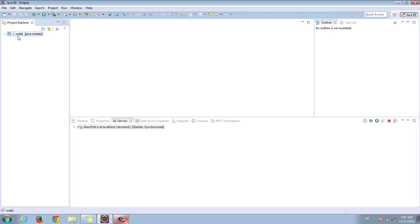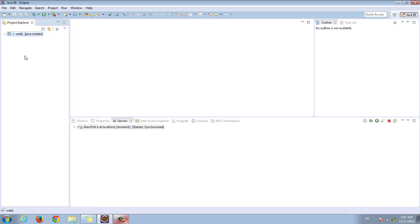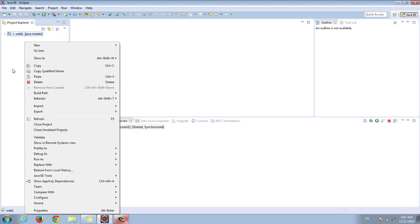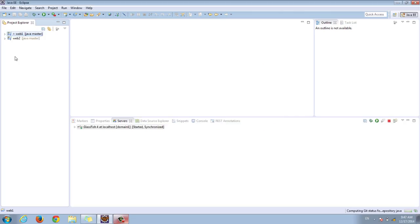Let's start by copying this web1 project. I'm going to click copy here and then right-click to paste it and call the new project web2. Now we have an exact copy of the previous project.